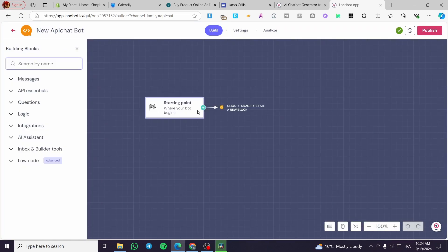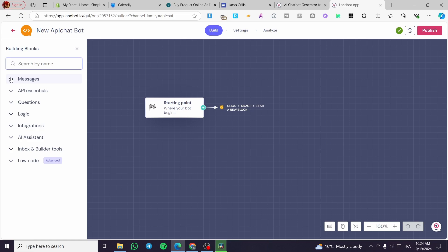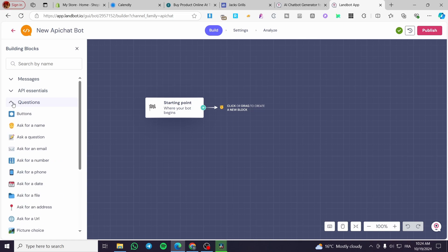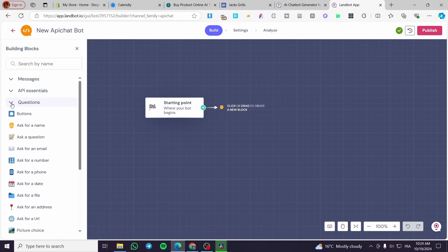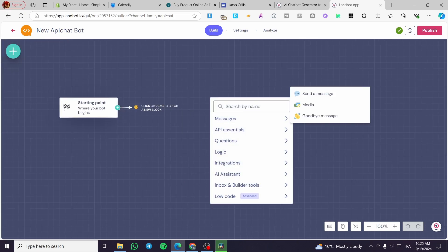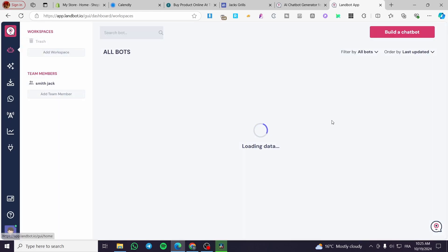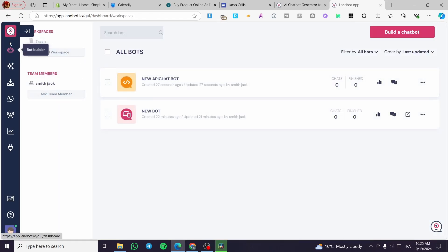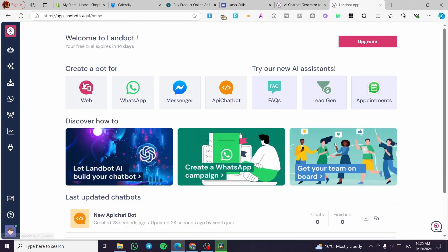If you want to create an API chatbot you can start from here. You can program the messages, put the API essentials. Here we have the questions. You can add a question, ask for file integration, etc. You can start it from scratch and set whatever you want. But in my case I will not use the API chatbot. I'm going to use a much simpler bot.